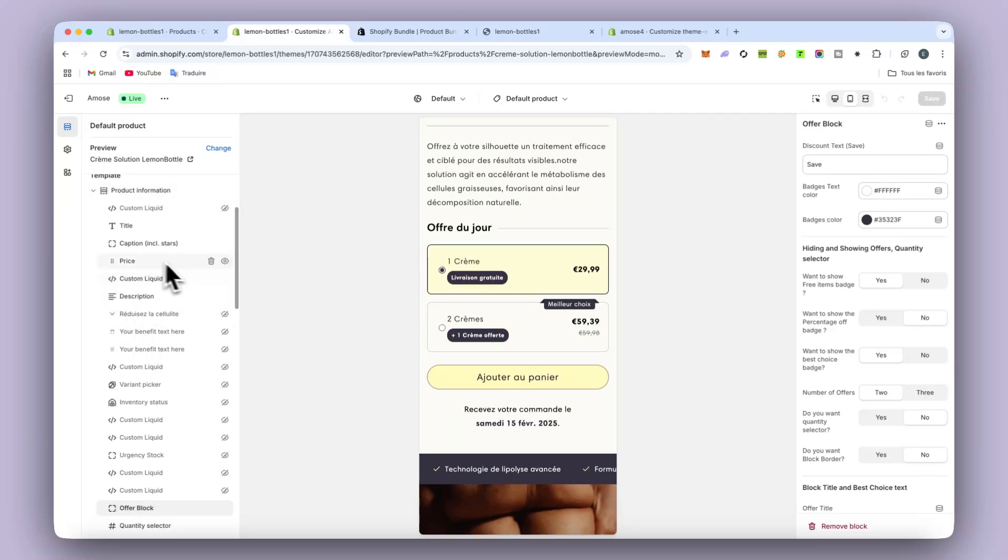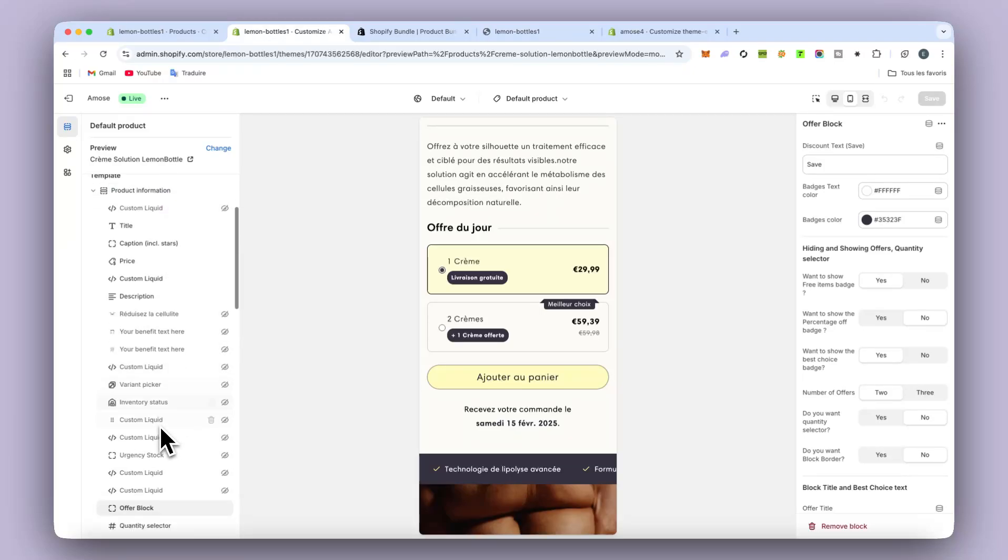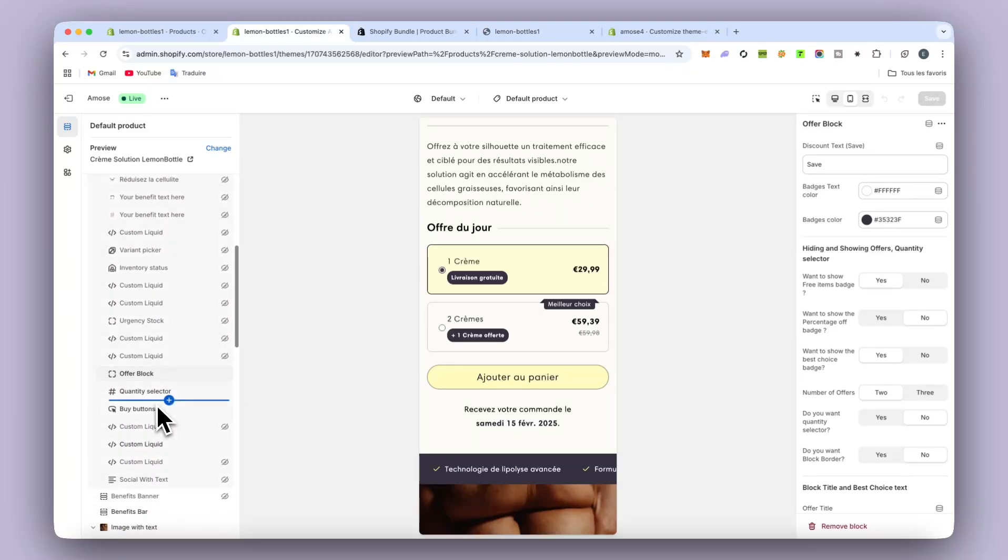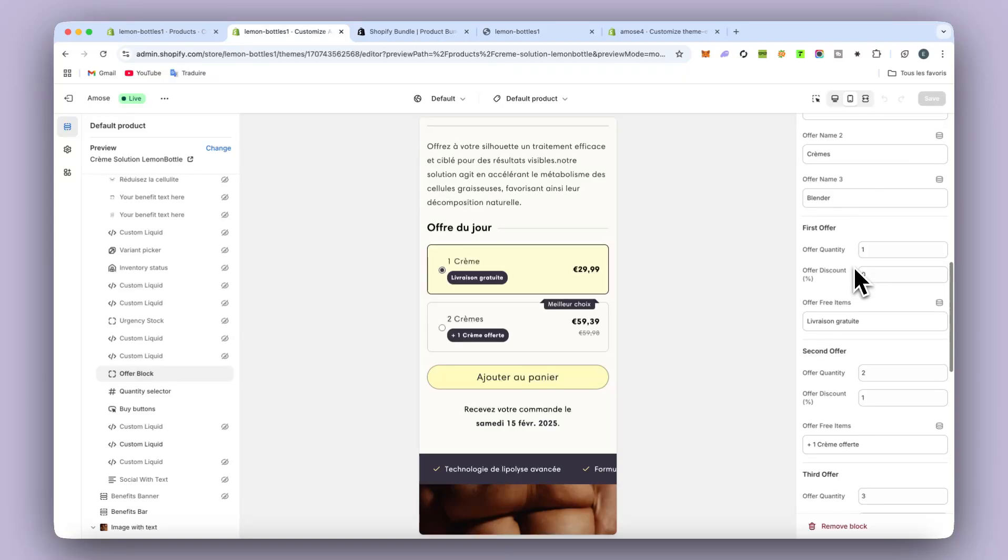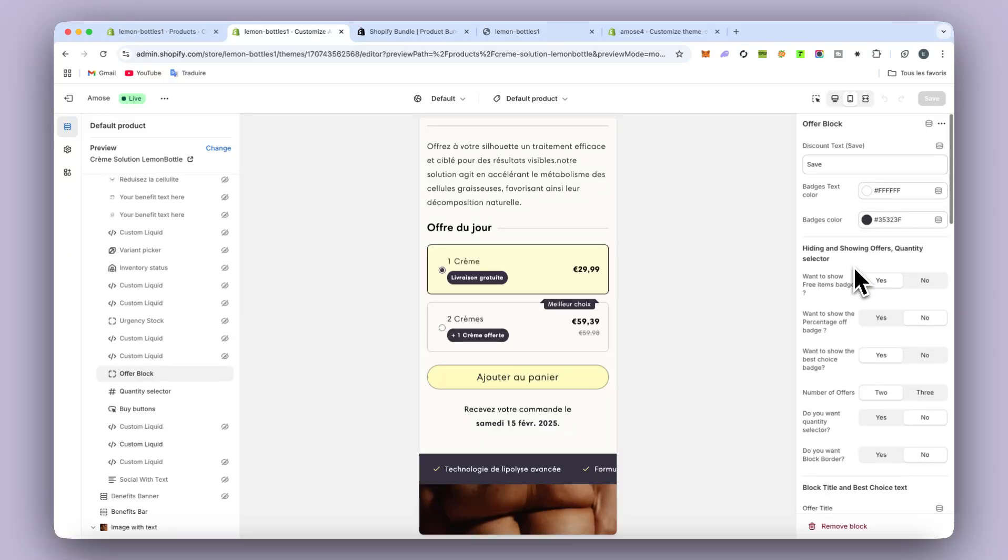When you go into the product page and the product information, you will have one block called offer block. And on the right, as you can see, there's a lot of settings you can change. I'm going to show you a few things and then I'm going to show you how to set it up.